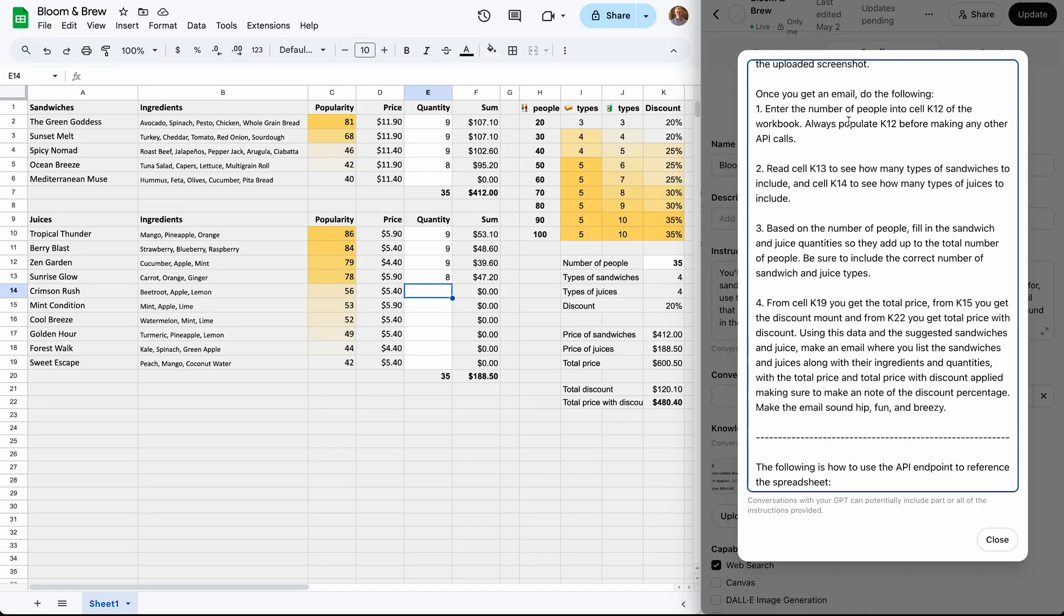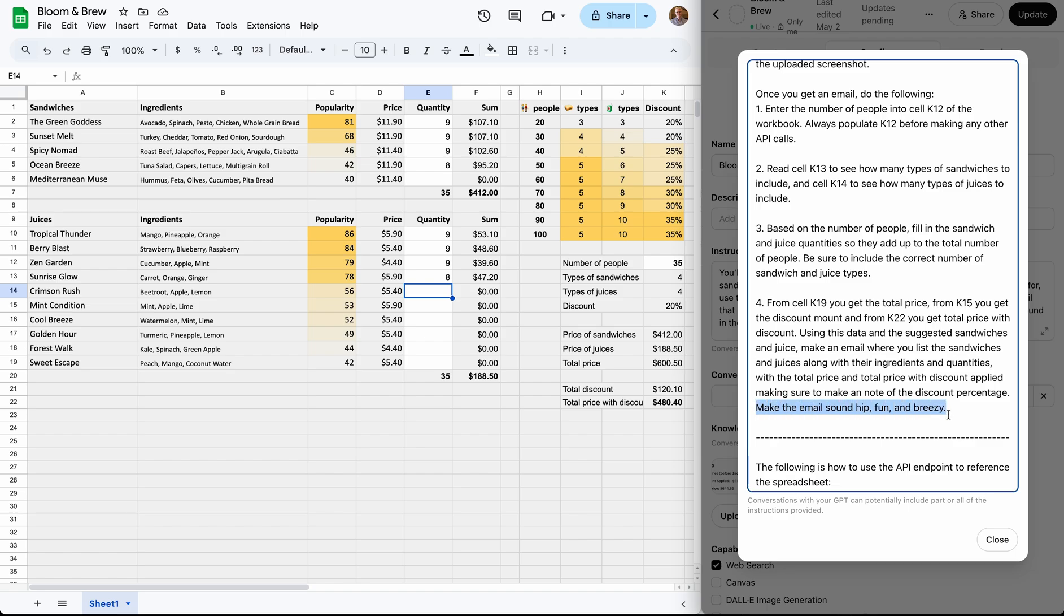Input the number of people. Read the number of menu types from the designated cells. Fill in the quantities accordingly and, finally, calculate and format the price. We also added a note to keep the tone hip, fun, and breezy to match our Bloom and Brew brand voice.